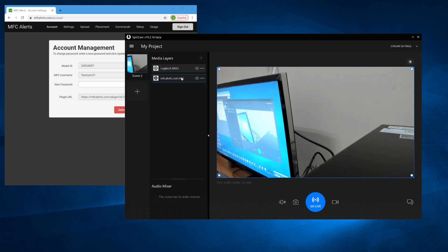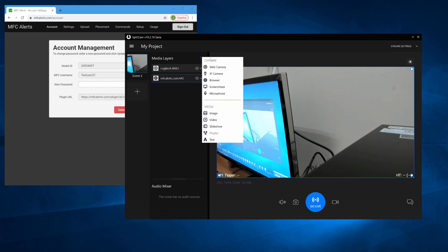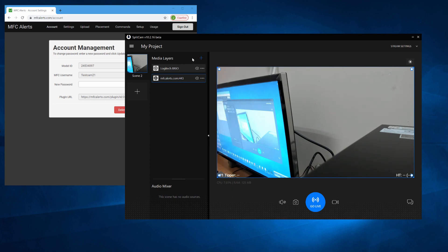Now you can use your webcam on MFC Alerts. If you haven't done this earlier, just click the blue plus sign next to Media Layers, choose the camera, and set up its settings and click Add Camera.